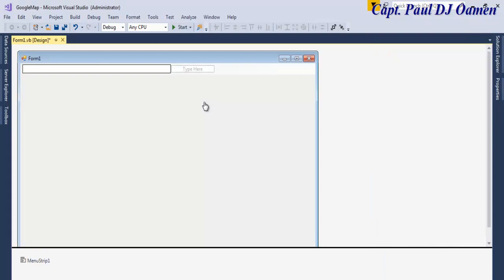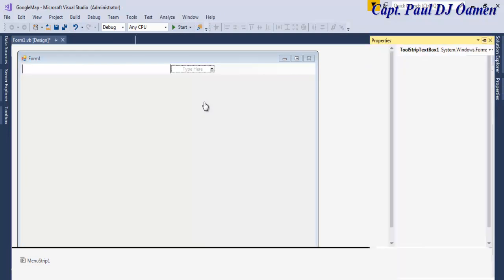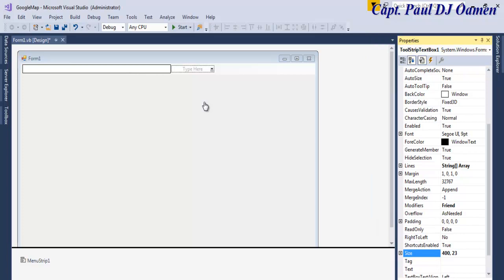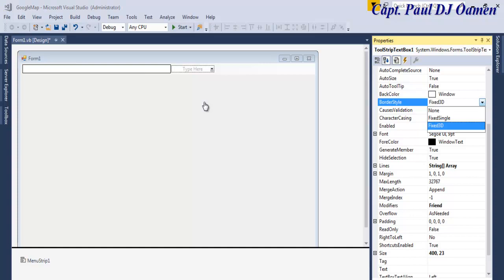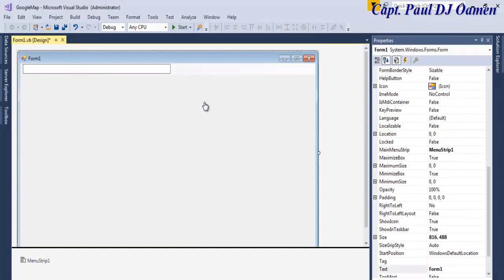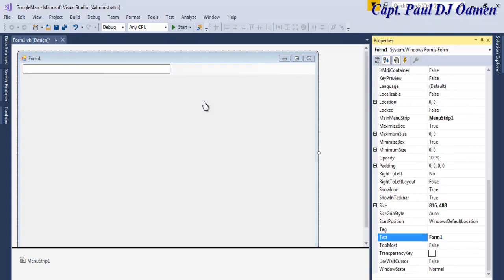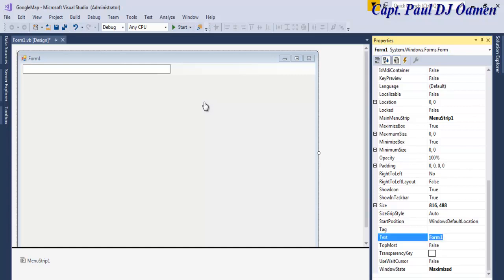And now I'm going to change the appearance of it. Let's say border style. The border style I'm going to change that to Fixed Single, okay, so that you guys can see it. And the next thing is, you see this very form, let's come right down here where we have Window State. I'm going to maximize that. Window State will become Maximum, right.